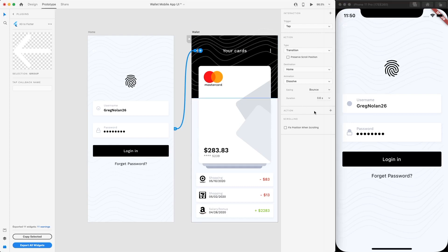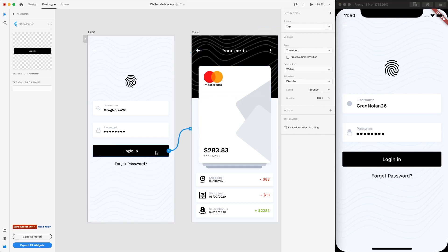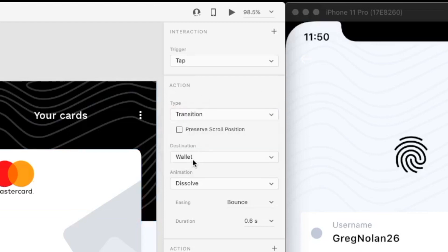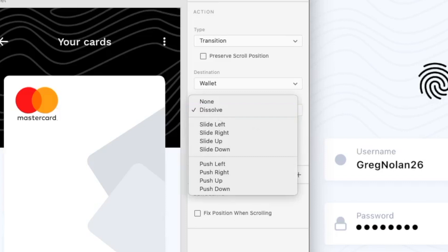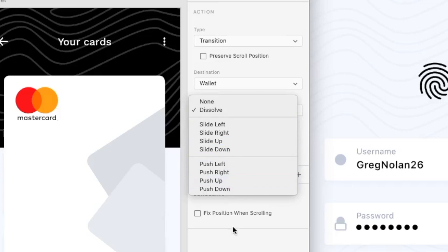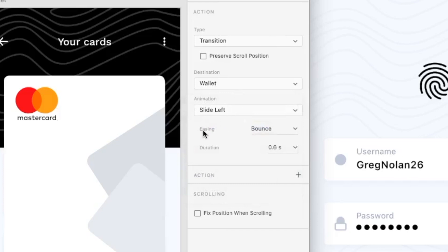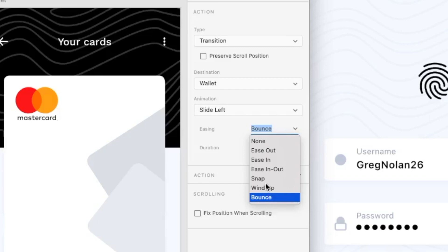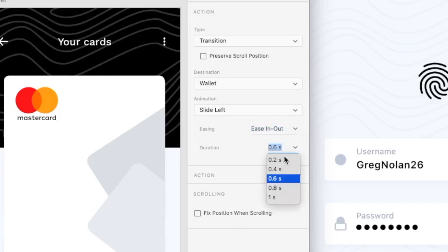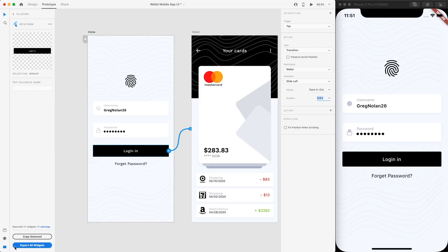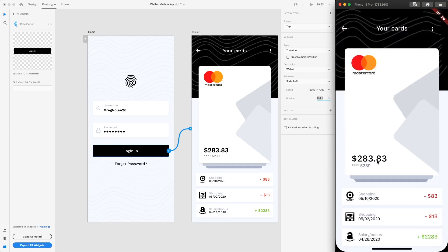Make sure the different components are stacked correctly. The next thing is you can change the animation of your transition. For the login button, you can see there is a type that says Transition, then the wallet destination, and you can see the animation options. There are different animations: slide left, push left, slide down, push up. I'm going to do slide left. Then there is Easing — this is how your animation will look, whether it bounces, snaps, or is ease in or out. Let's do ease in and out. You can also change the duration, such as 0.8 seconds or a snappy 0.2 seconds — let's do 0.4 seconds. After exporting all widgets, you can see the different animation when you click login — our login now transitions with a slide left.